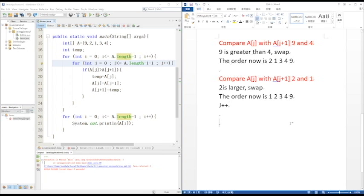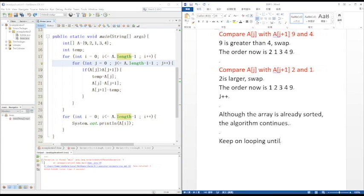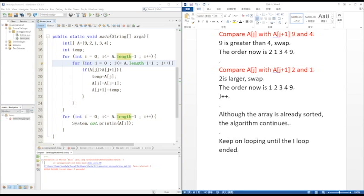I is now 2. The order is now 1, 2, 3, 4, 9. Although the array is already sorted, the algorithm continues. The array is sorted, but the code still runs without any swapping. I is larger than the size of the array, so this loop ends.